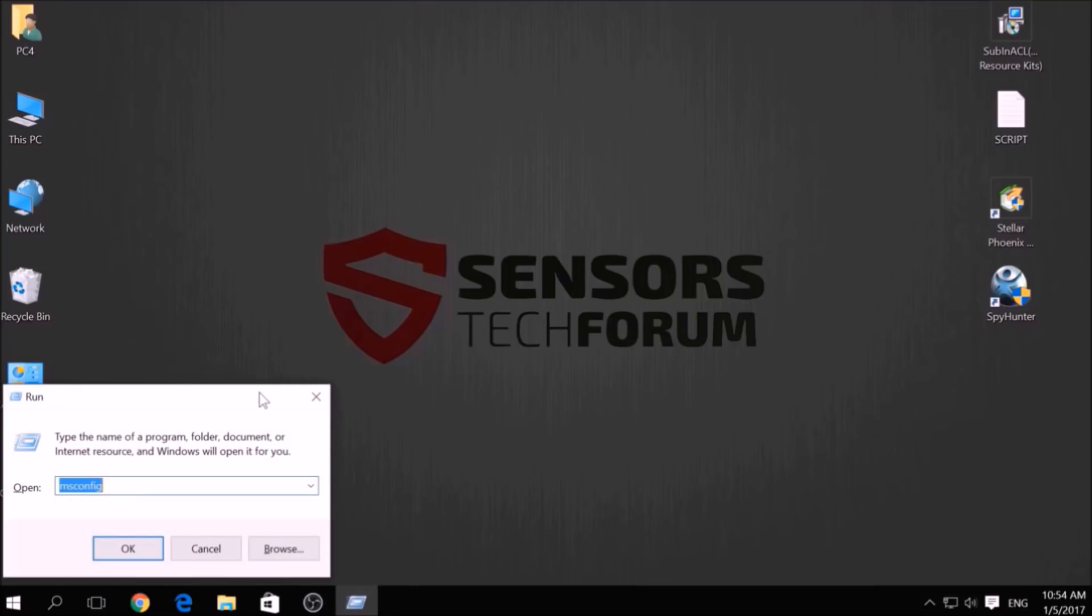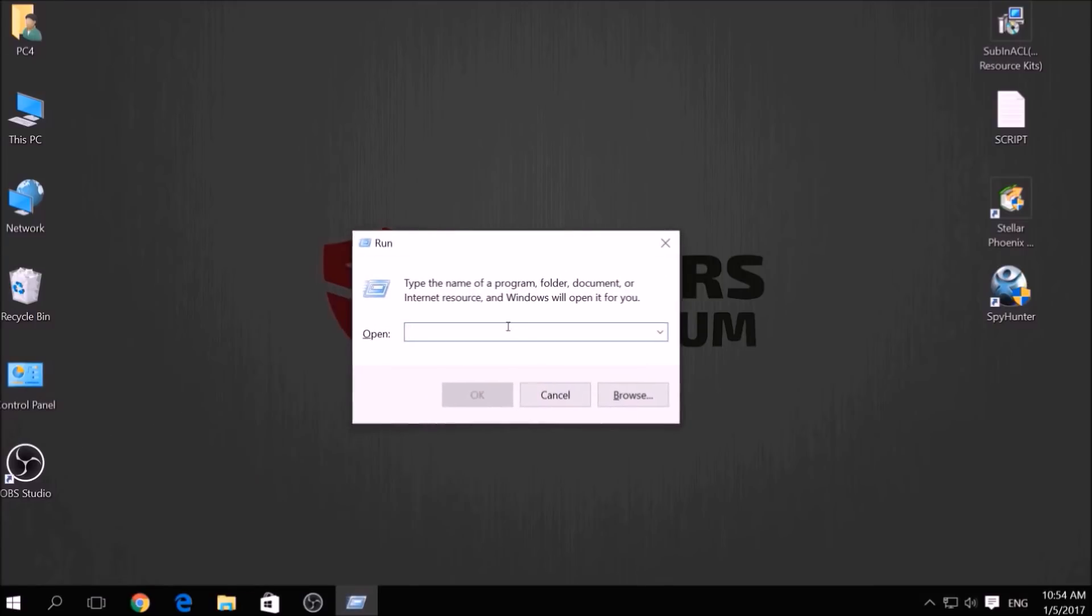To do this, press simultaneously Windows button plus the key R on your keyboard. From the pop-up window, type msconfig and click OK.